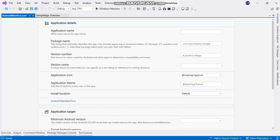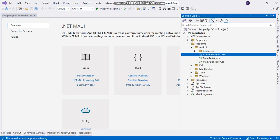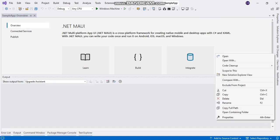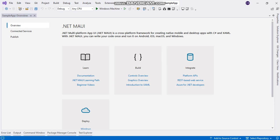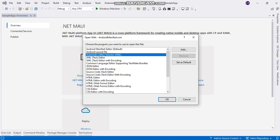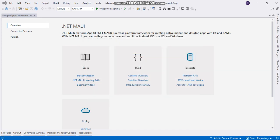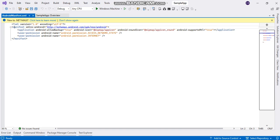I'm going to edit by right-clicking, Open With, and selecting the automatic editor for XML. This will provide the editor.